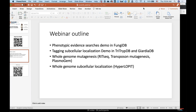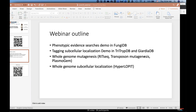Today's webinar outline is shown here. We're going to cover a number of different phenotypic evidence searches in different resources. For example, we'll be highlighting some phenotypic searches in FungiDB, some sub-cellular localization and tagging experiments in TritripDB and GiardiaDB, whole genome mutagenesis in PlasmoDB, and also a Hyperlopit sub-cellular localization experiment that will be demoed in ToxoDB.